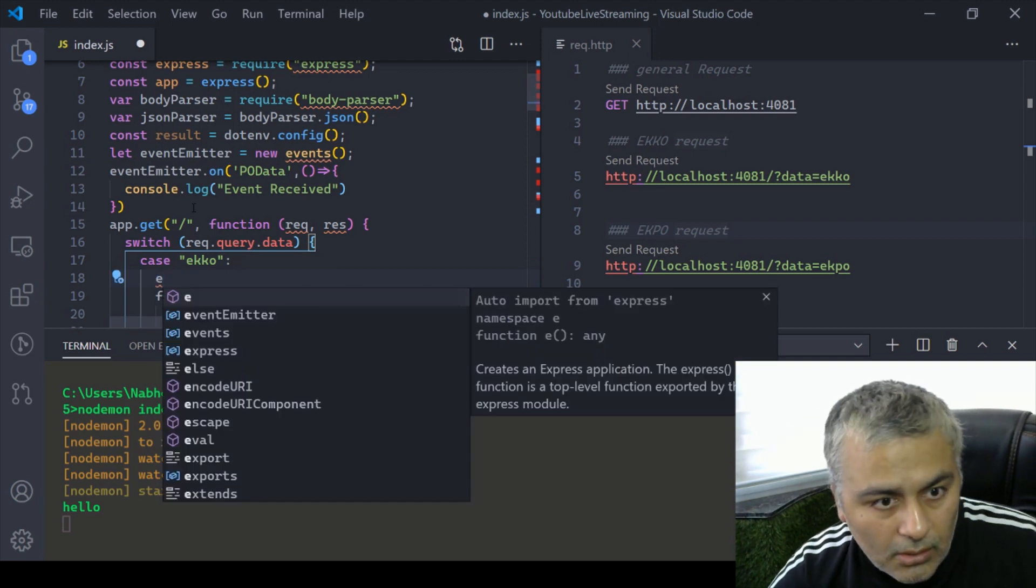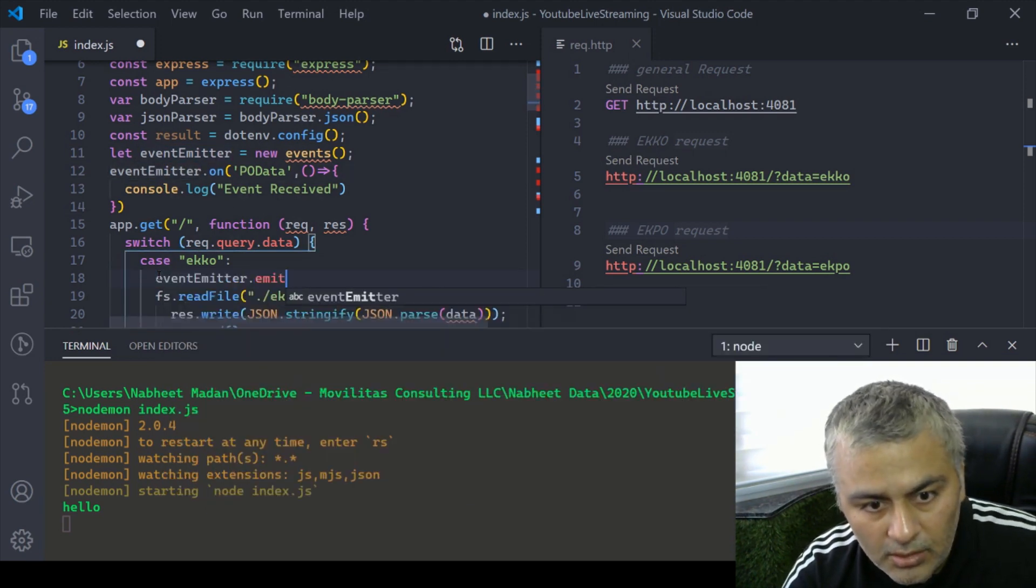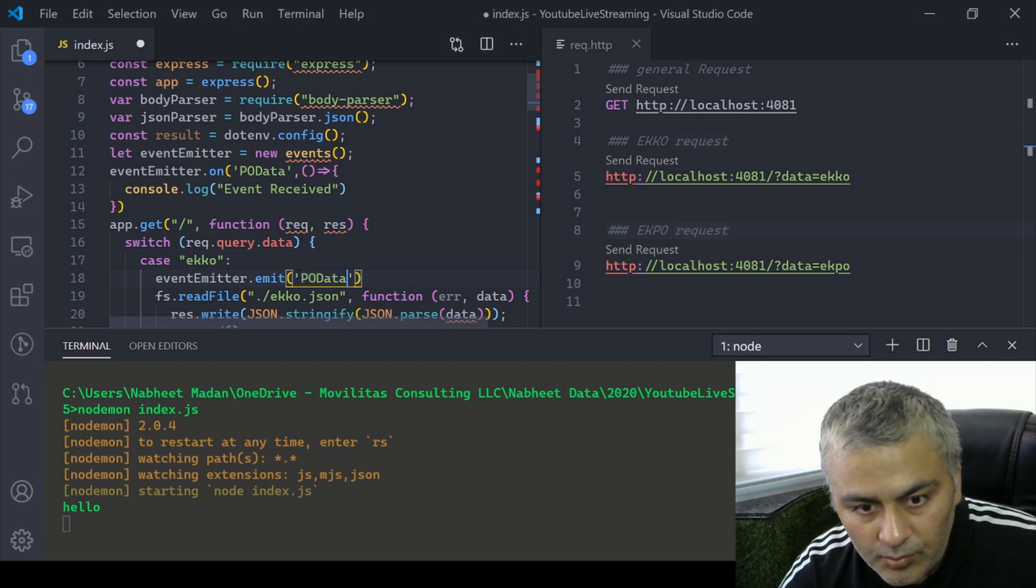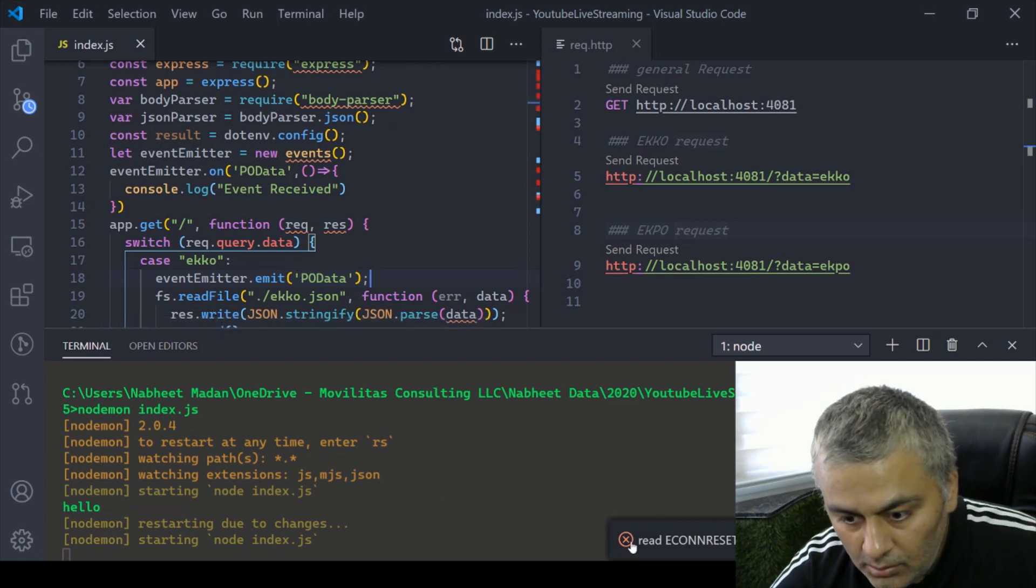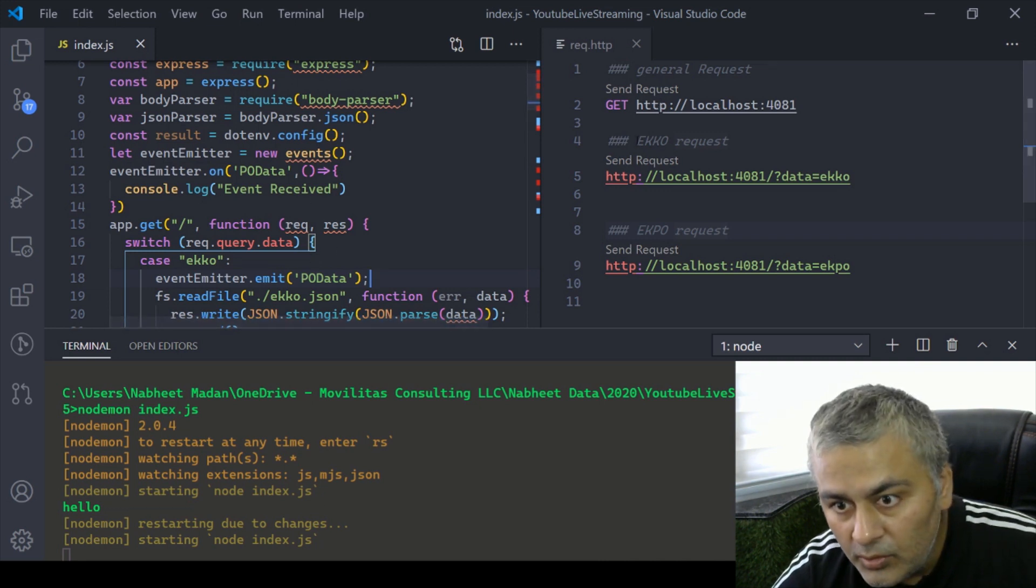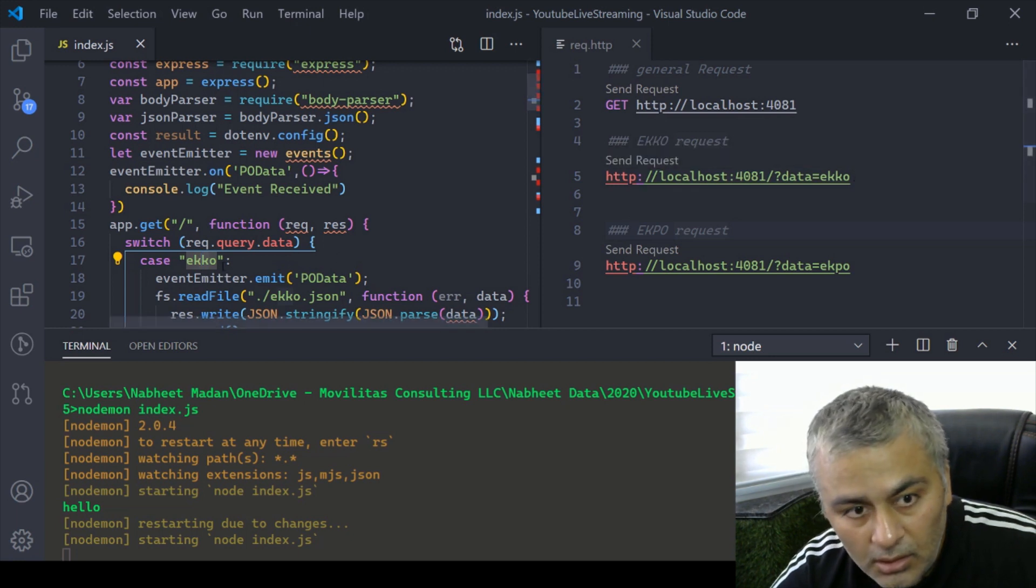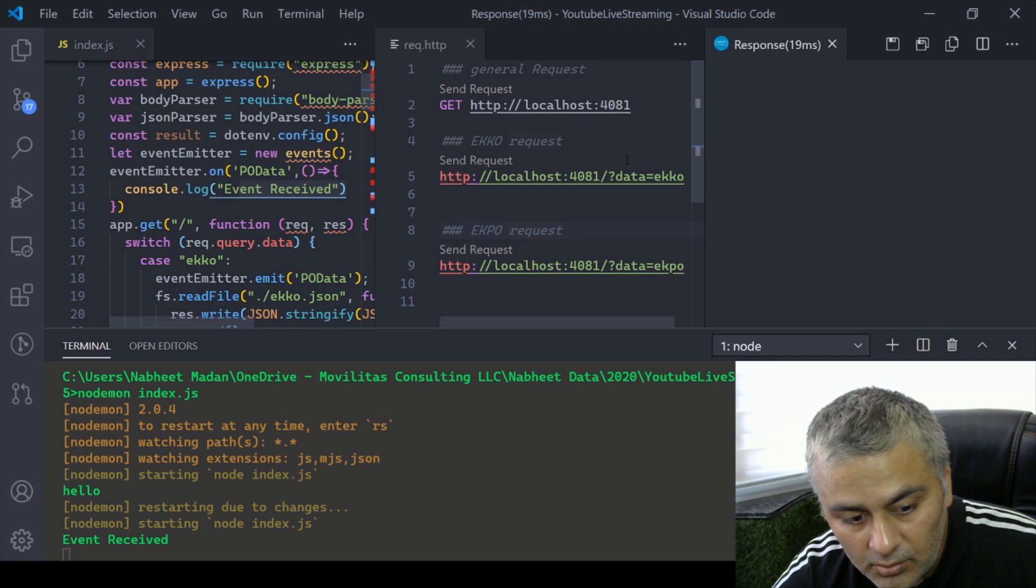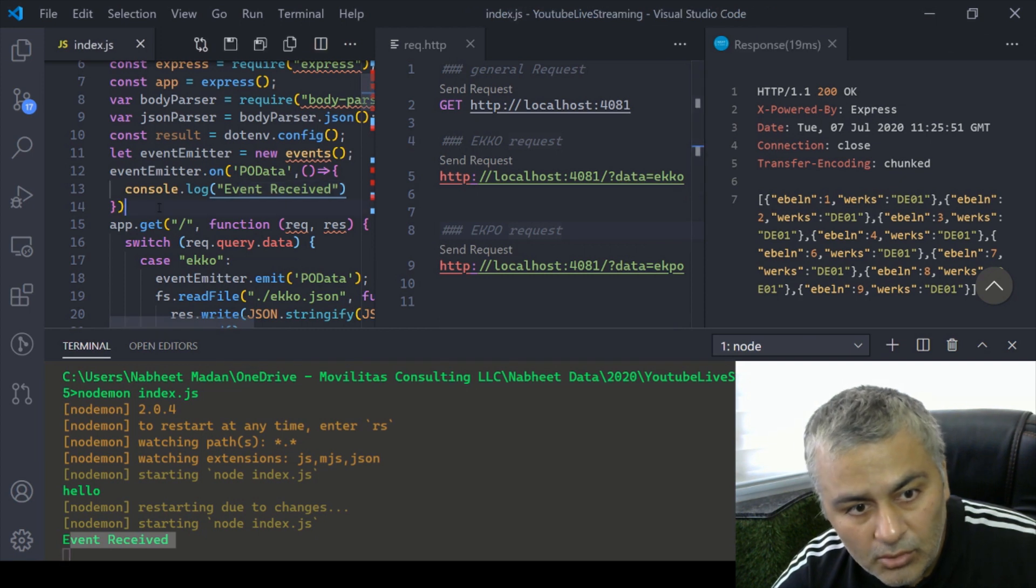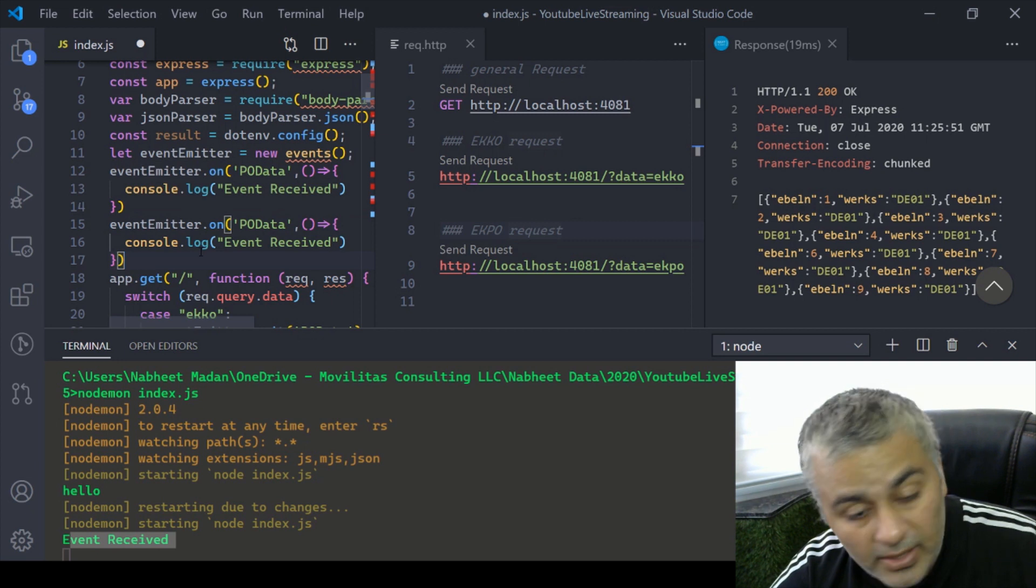Where will we emit it? Let's say I emit our event name is po_data and I just say save. I hope it is now working. For example if I hit now the ekko endpoint, I should see this being logged in the console. If I send request, you see event received now and we got the response also.